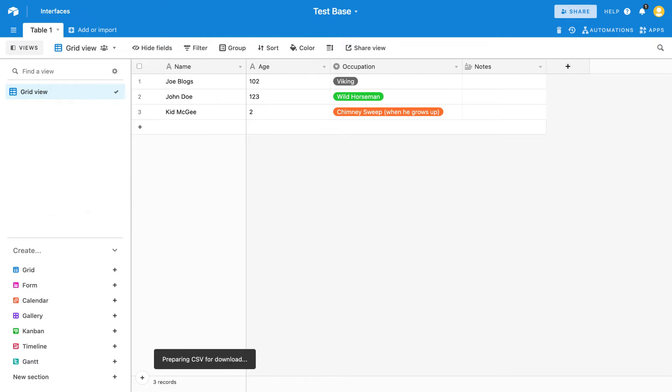So you simply click on that and it will prepare the CSV for download. And then you would just save that to wherever you'd like to save it. And that's pretty much it.